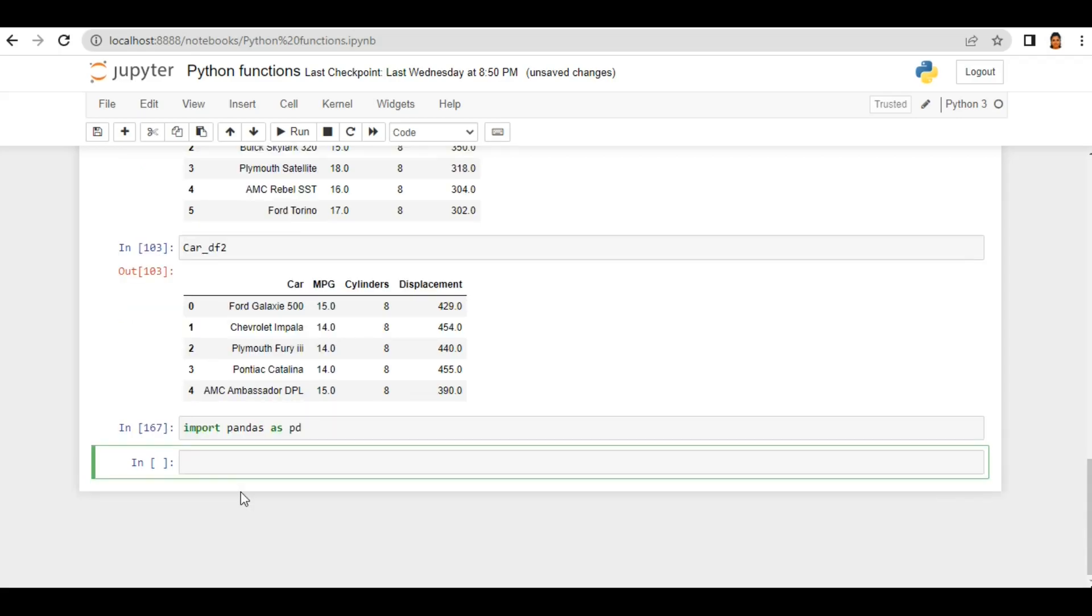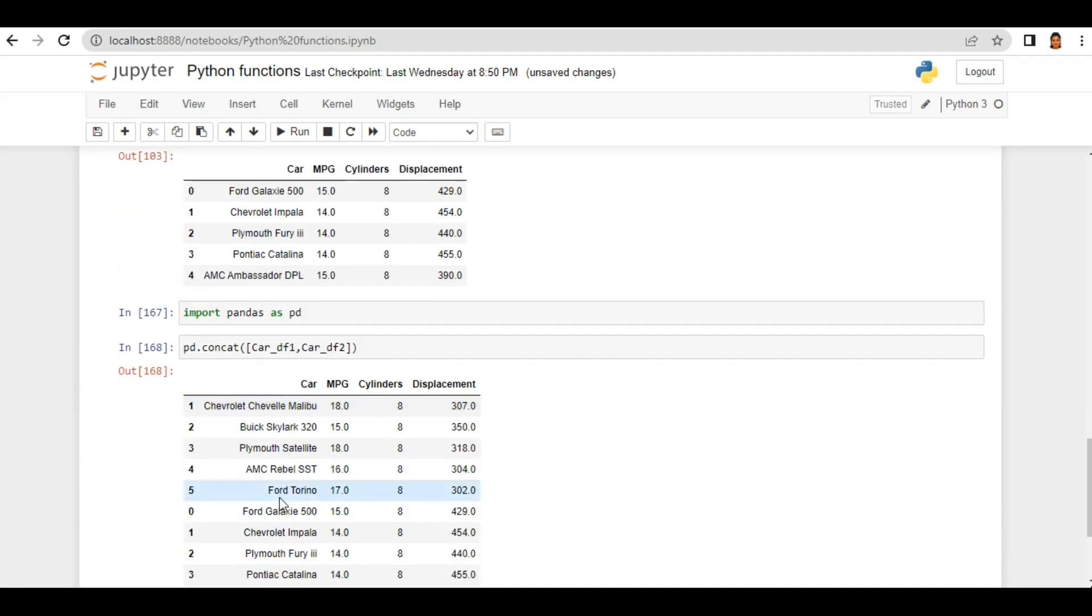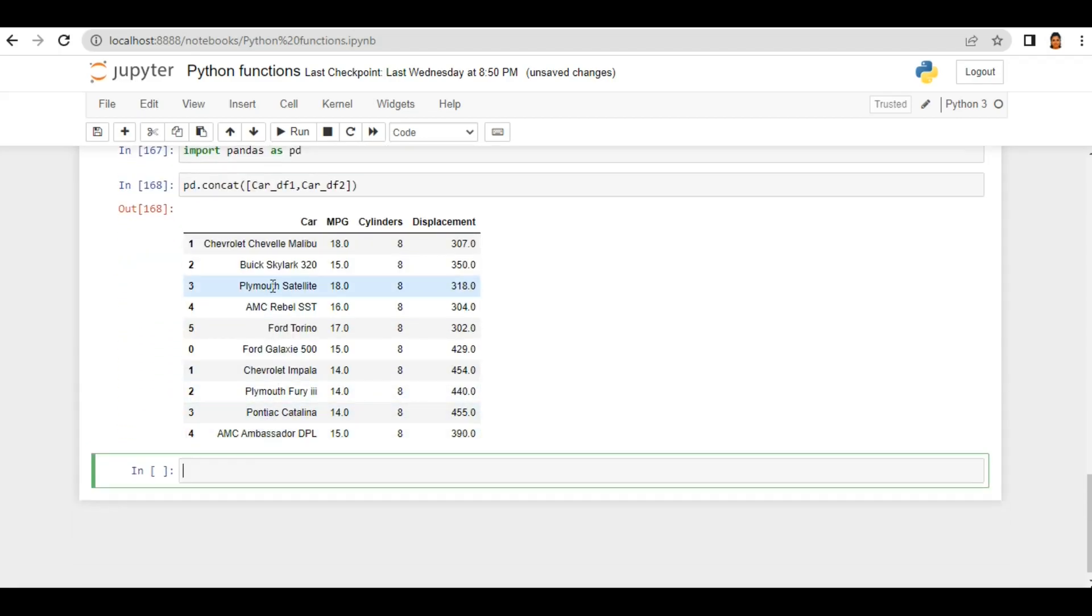Using pandas I will concat. The command is pd.concat and inside the bracket you need to pass a list of the dataframes which you want to concat. So for list I'm using square brackets and my dataframes are car_df1 comma car_df2. So when I run this you see my both